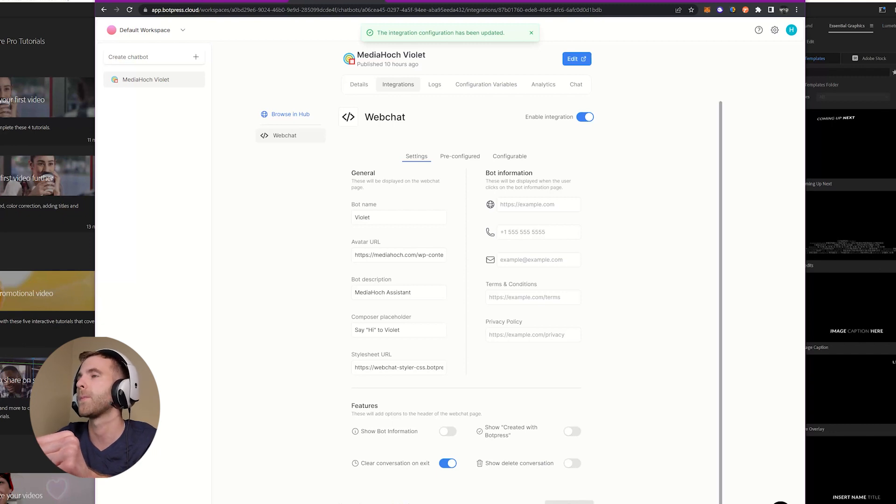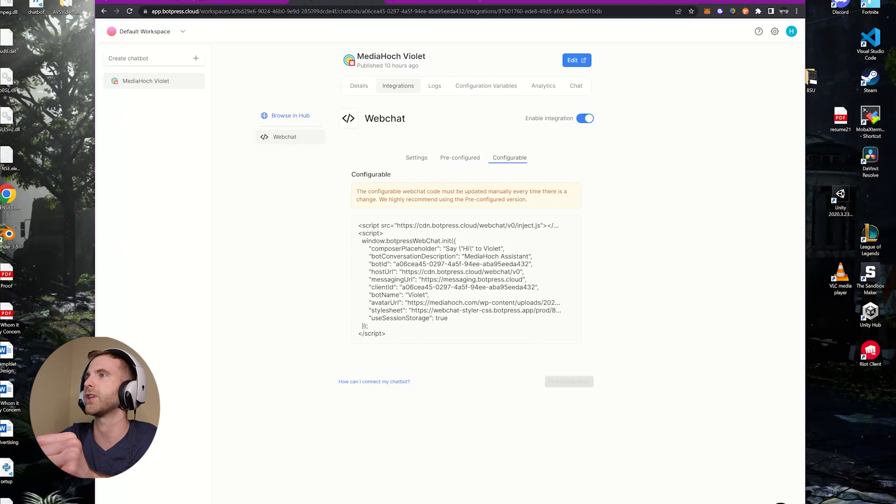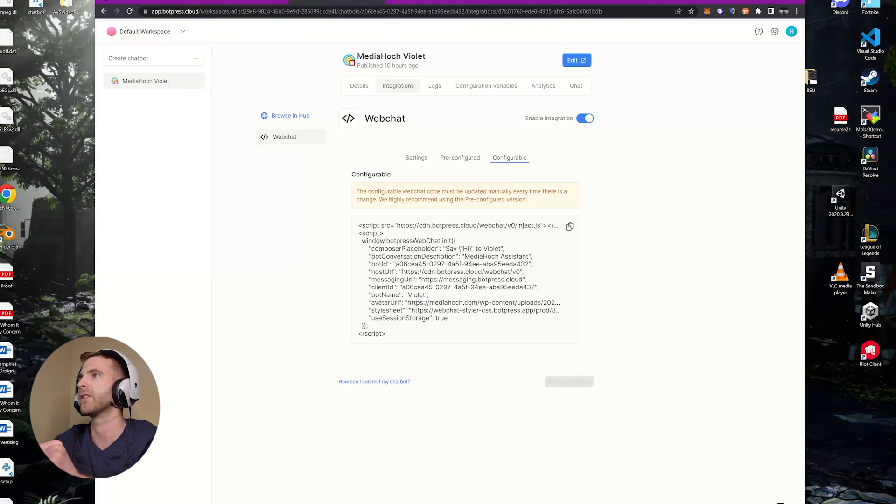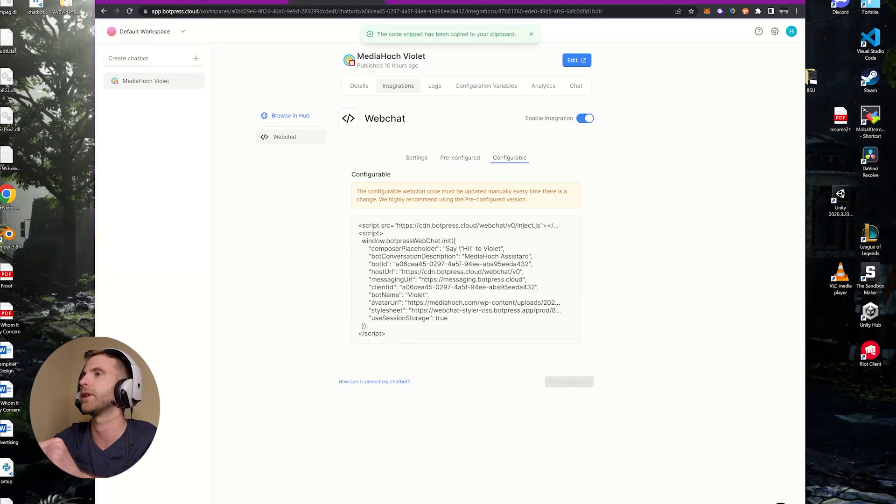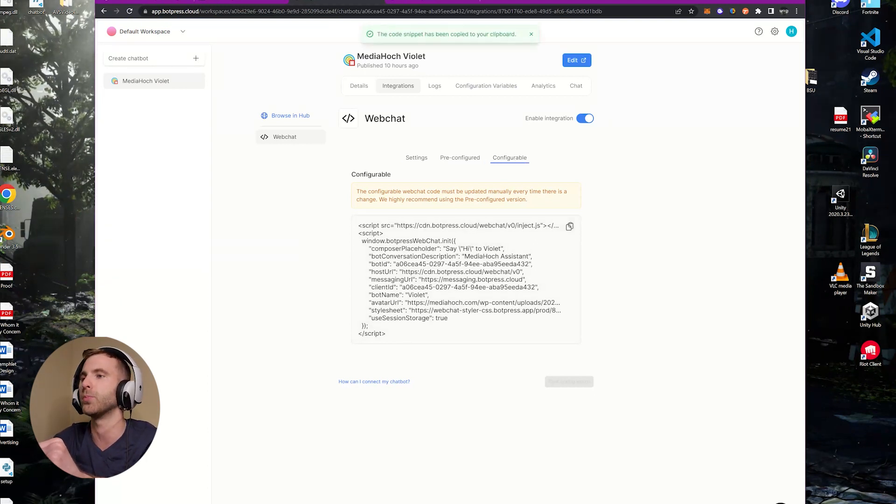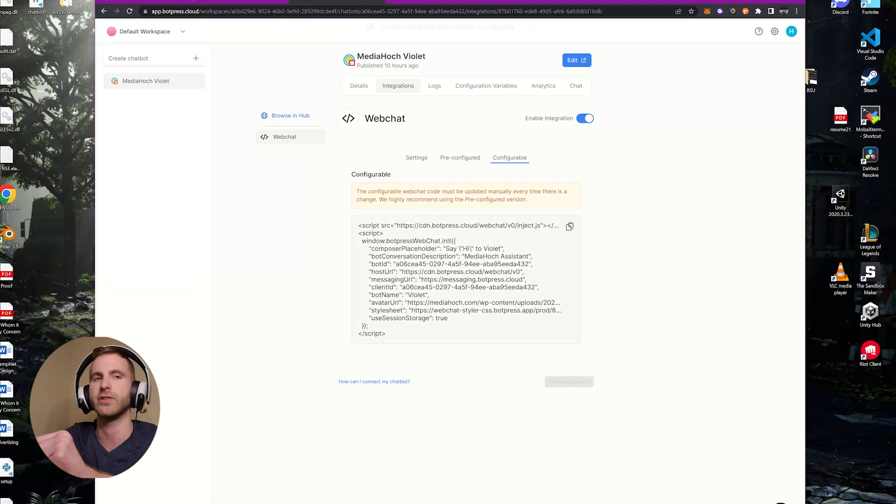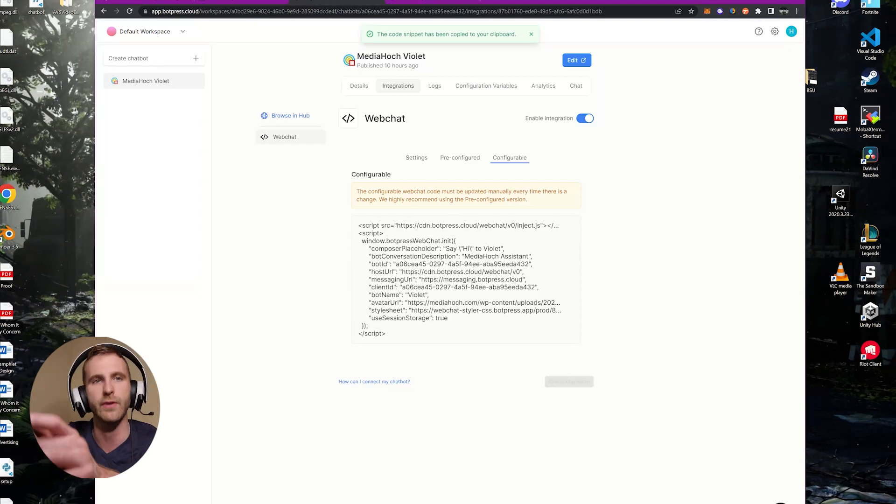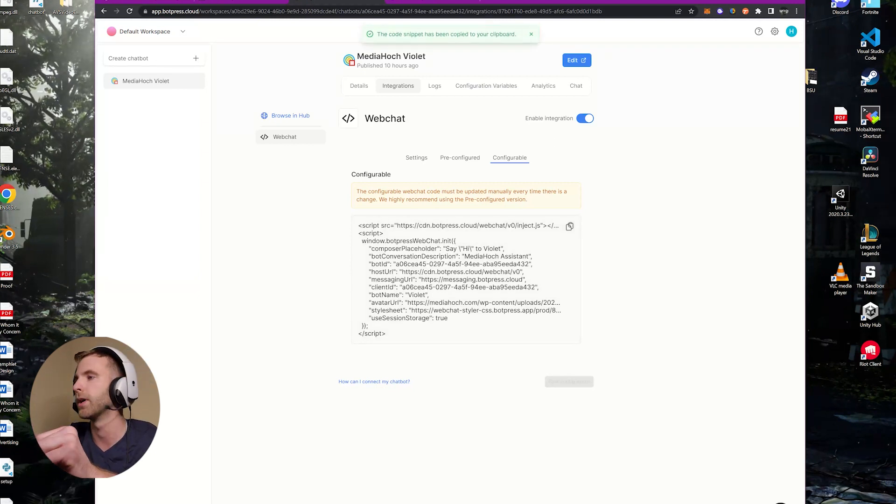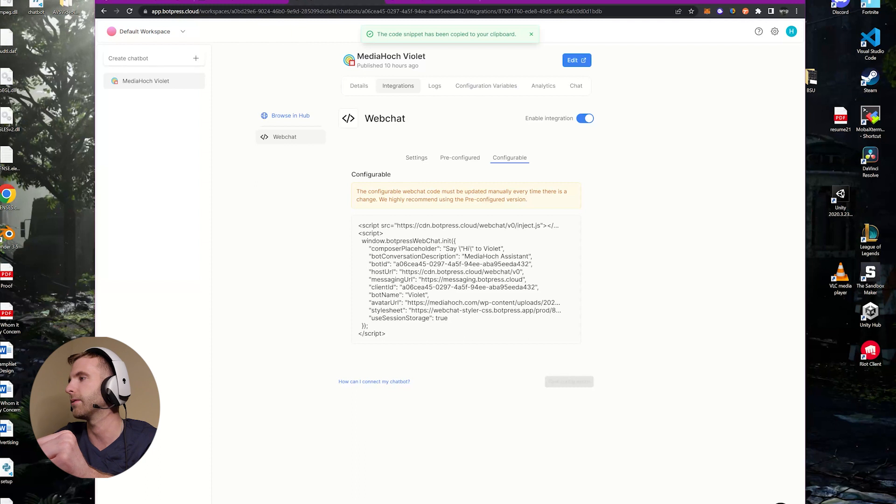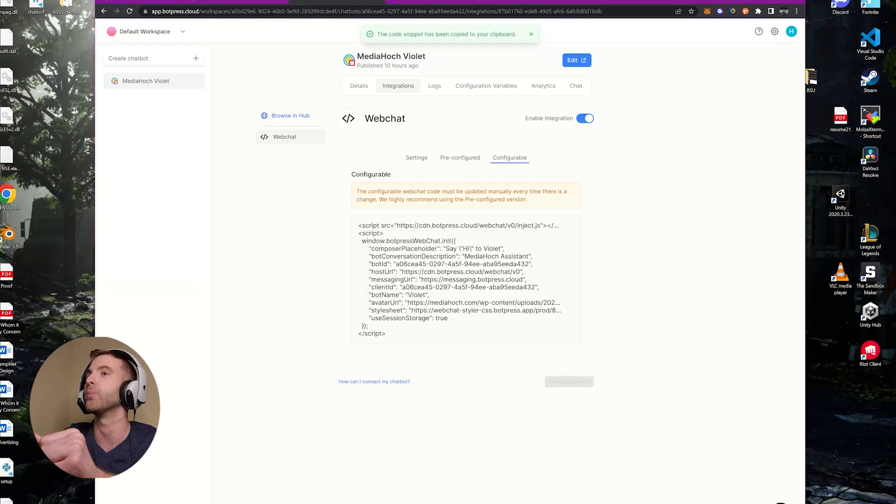After your integration's updated and you saved your changes, come over to Configurable and that's where you'll copy this code here. Don't do Pre-configured. Make sure you stick with Configurable or the changes that you implemented won't be in effect—you won't be able to see them.